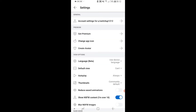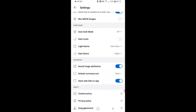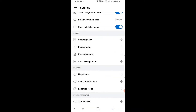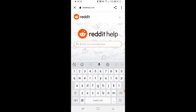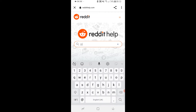Once you're in Settings, scroll all the way down to the bottom. Under Support at the bottom you should see Help Center — go ahead and click on that. It will redirect you in a new window to the Help Center. Once you're there, search for "deactivate".